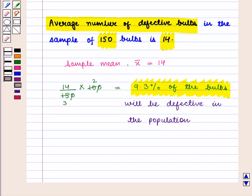In this session we have learnt how statistics can be used to make inferences about population parameters based on a random sample from that population. This completes our session. Hope you enjoyed it.